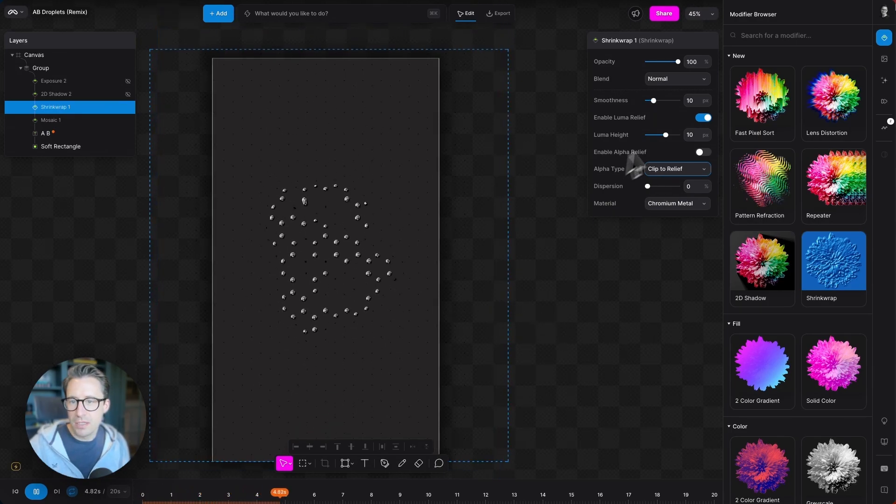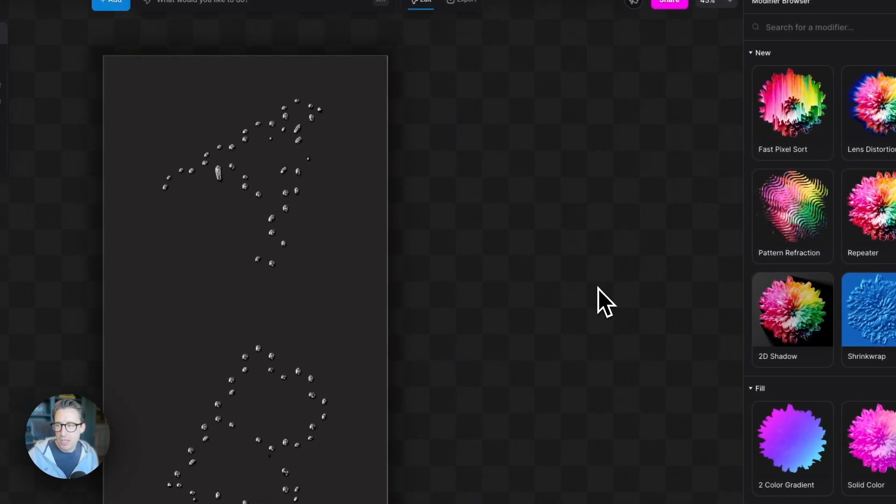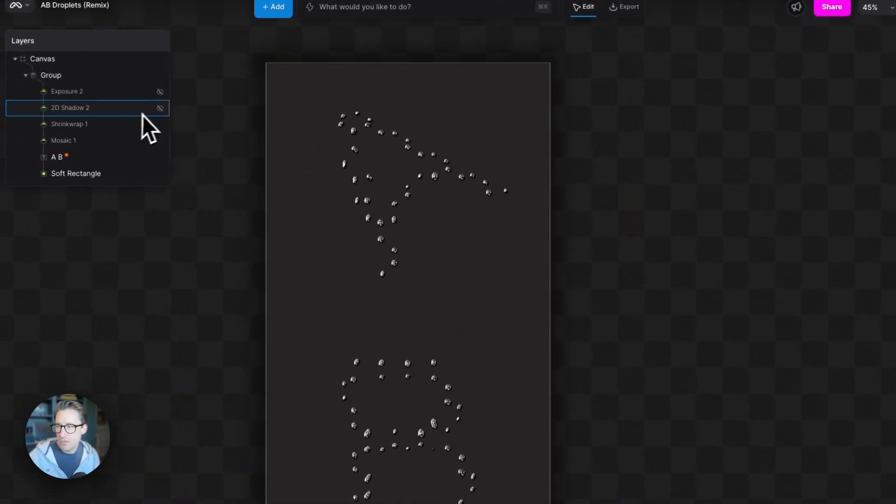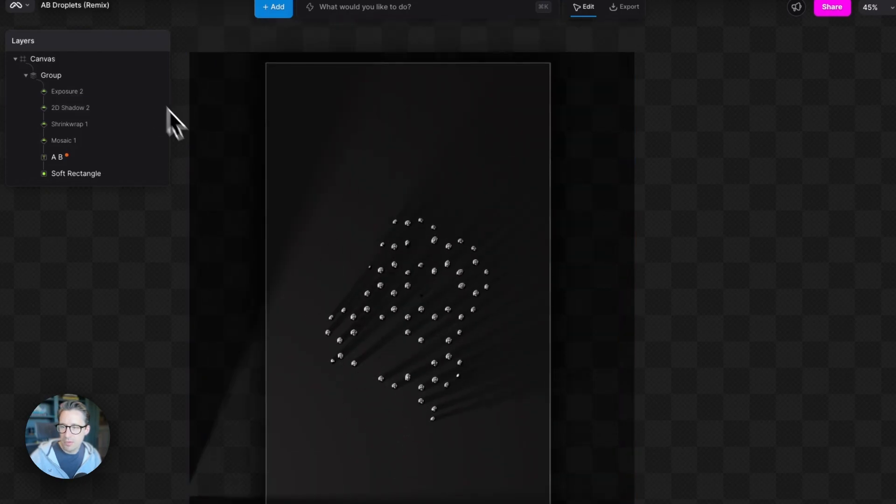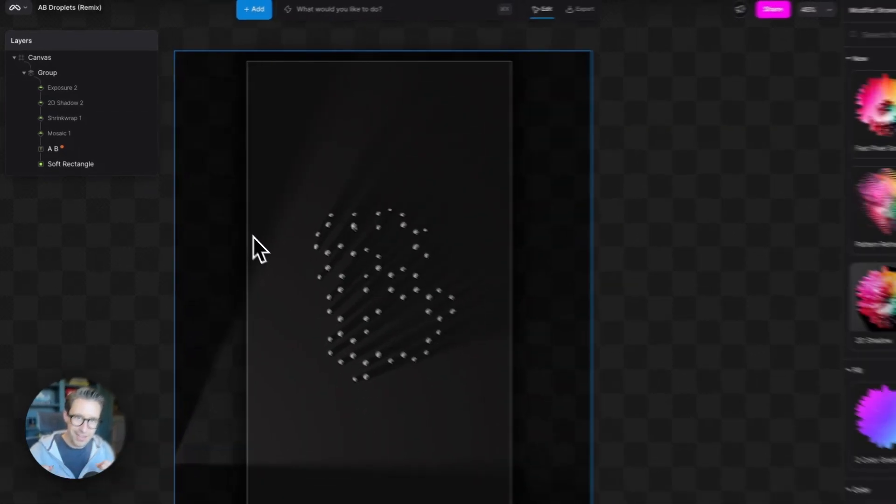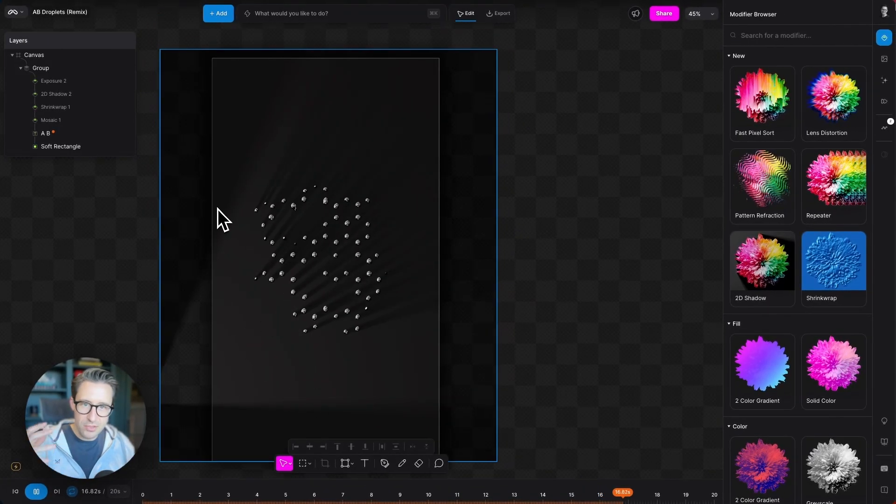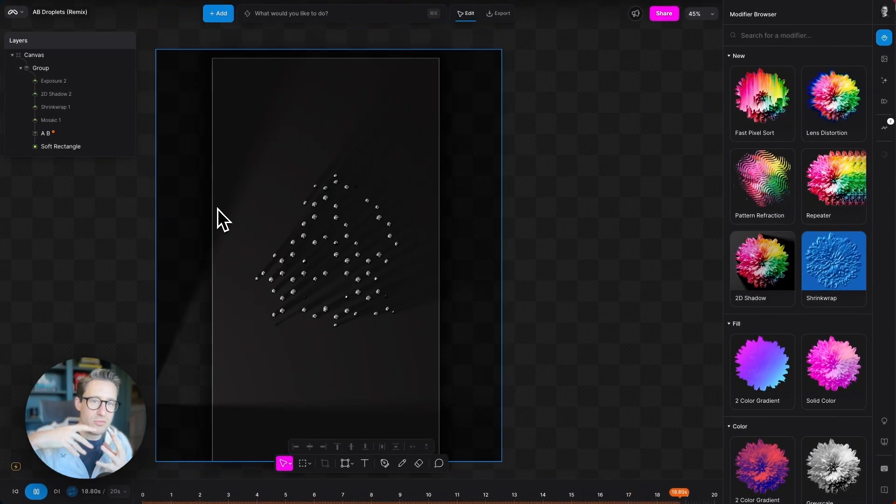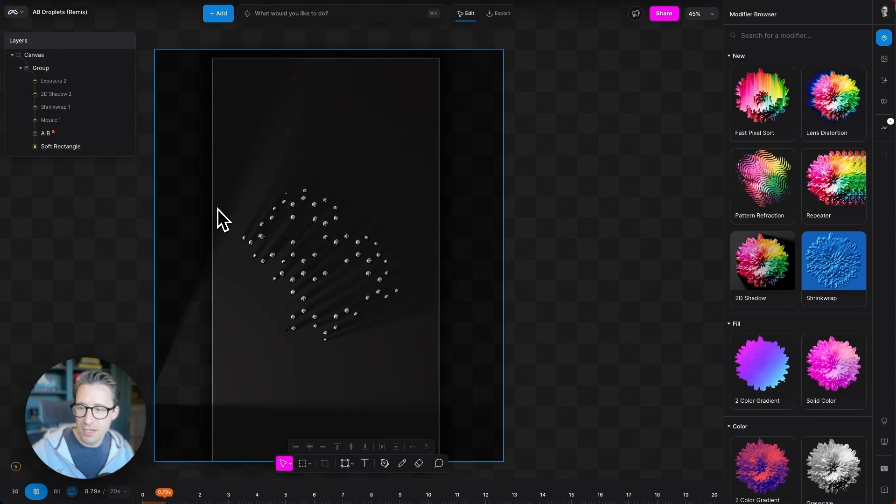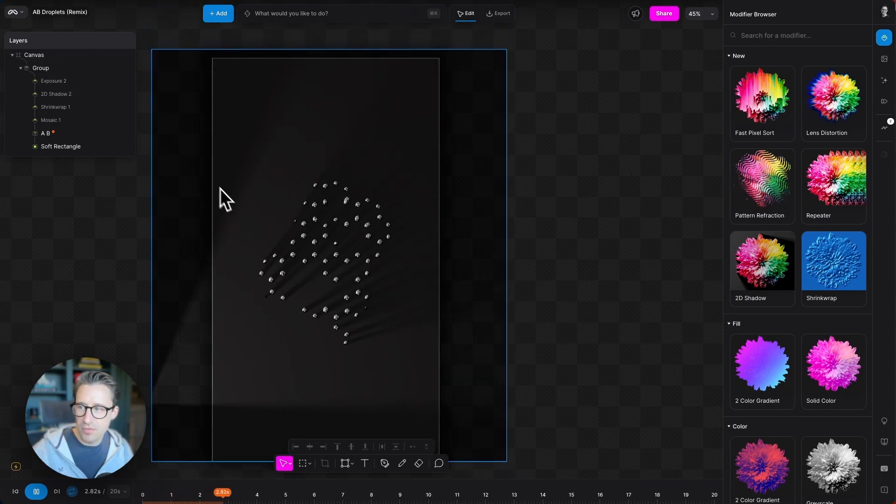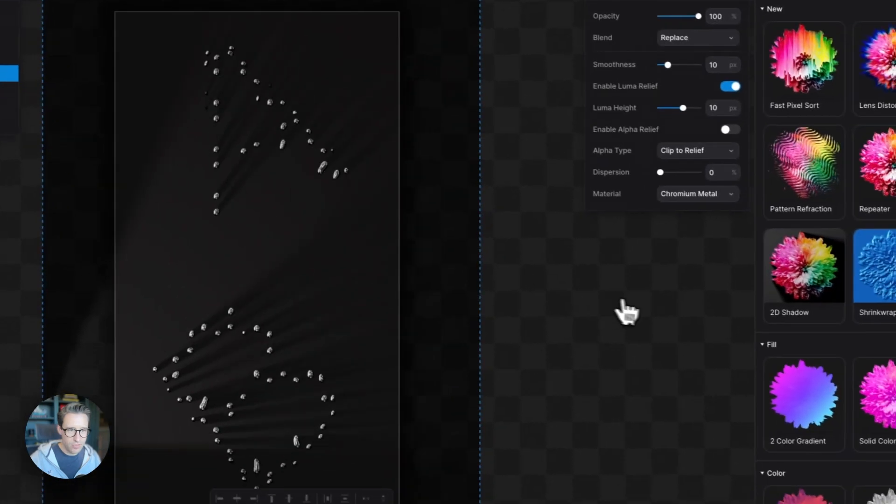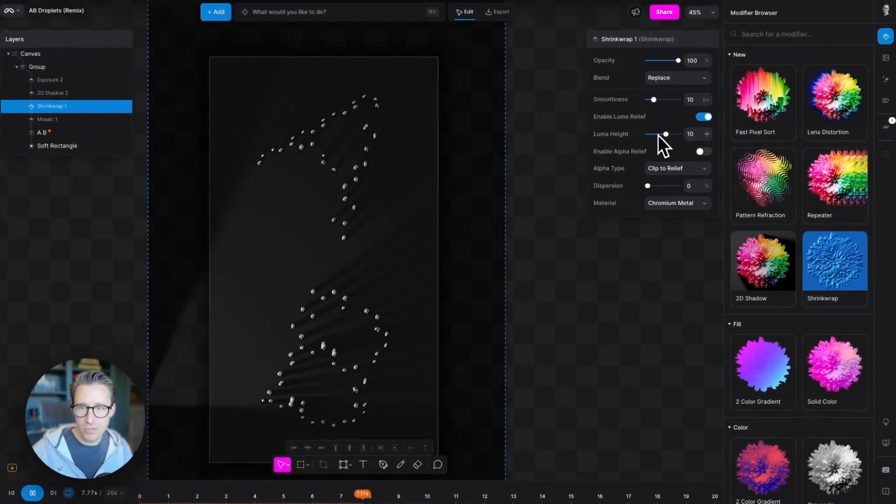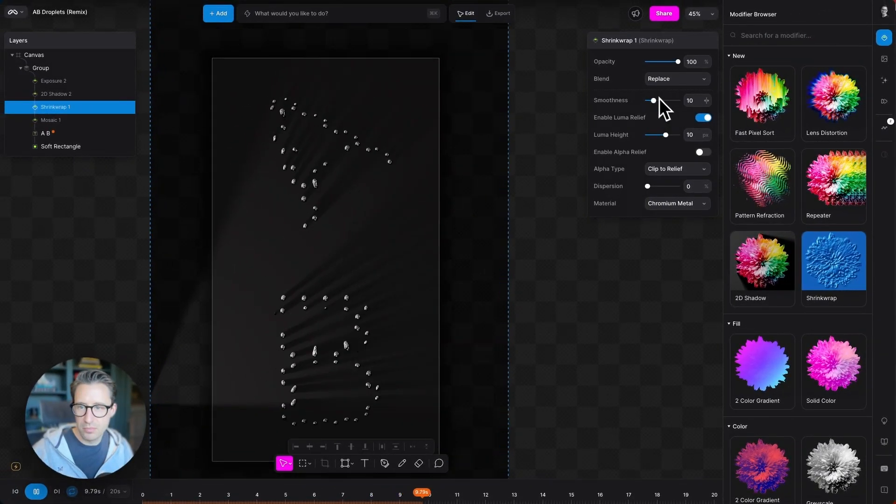And now because we've clipped this from this modifier onwards, I'm just going to change this blend mode here to replace. And then if I now turn on our 2D shadow, brighten it up a bit, we can see that we're shining that light through the metal ball bearings or mercury droplets that we've created there. And then there's light being able to cast from there.